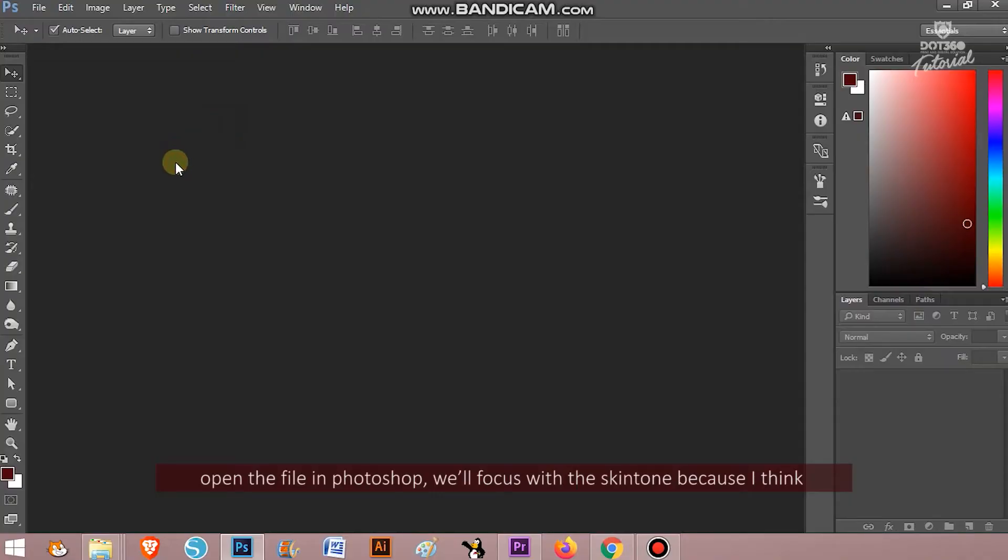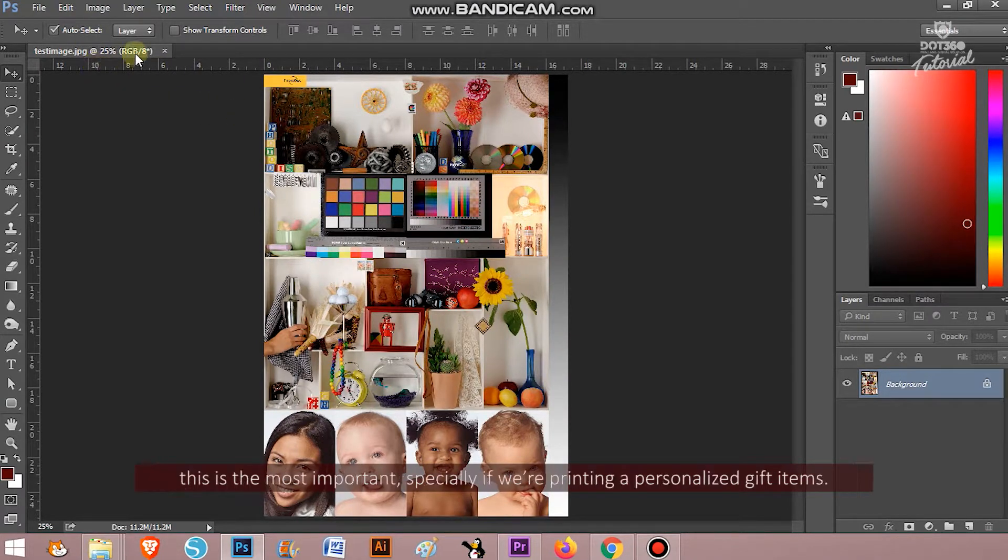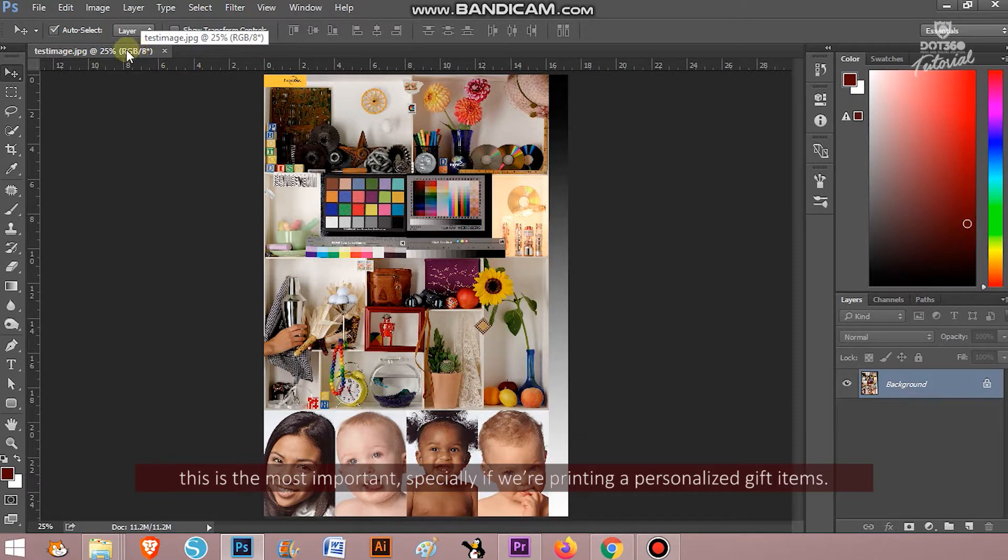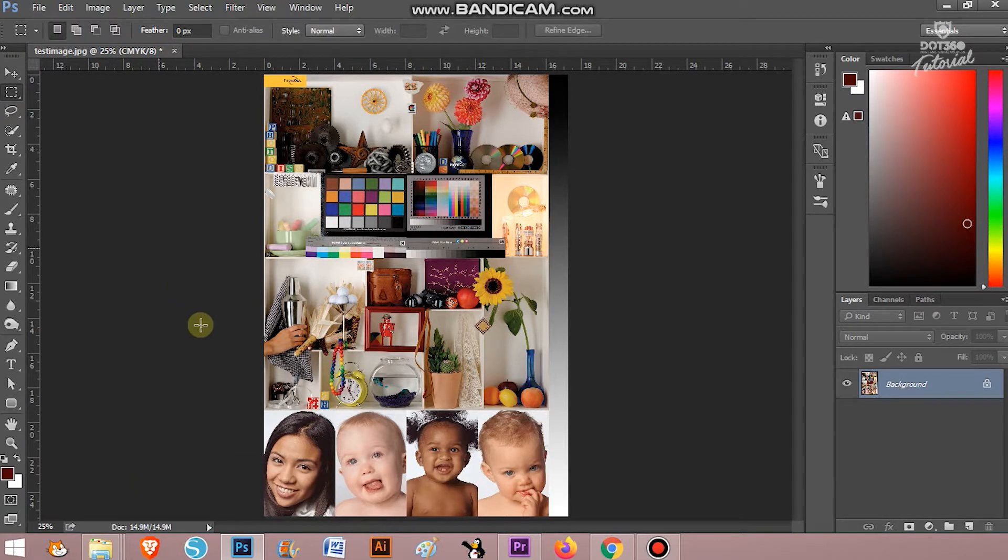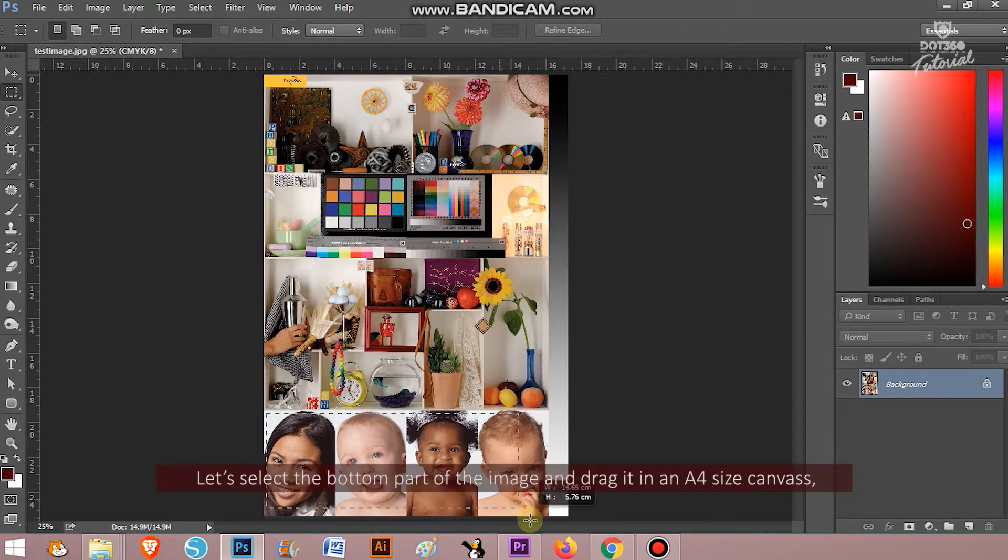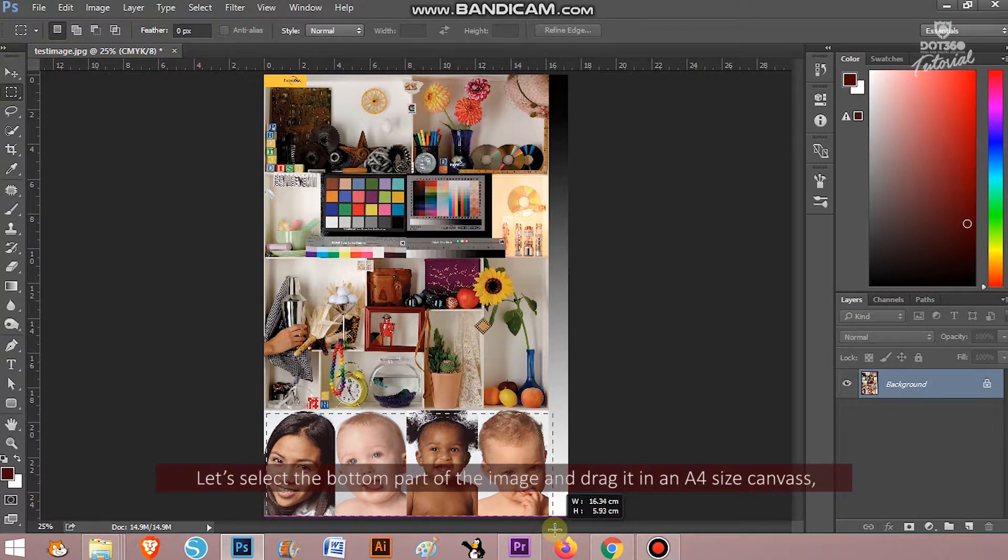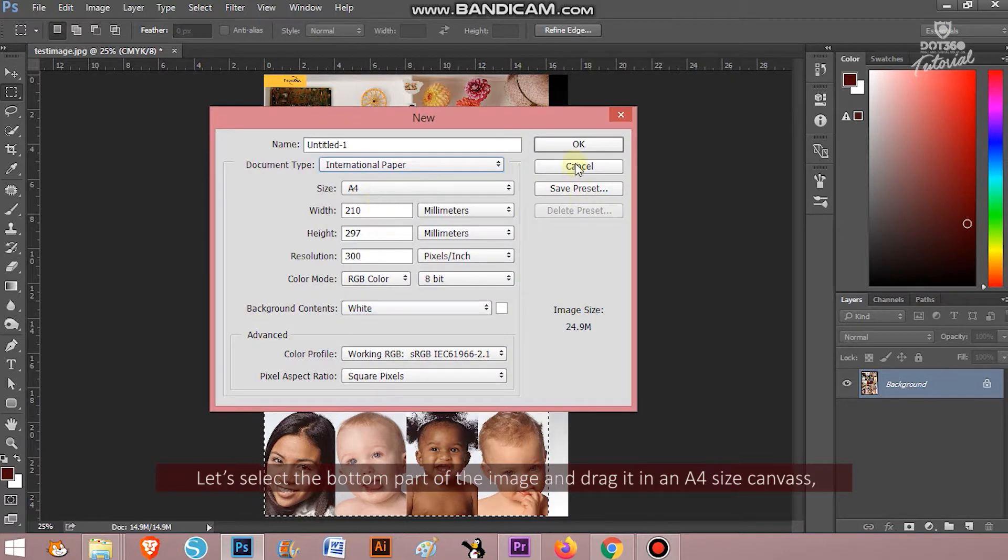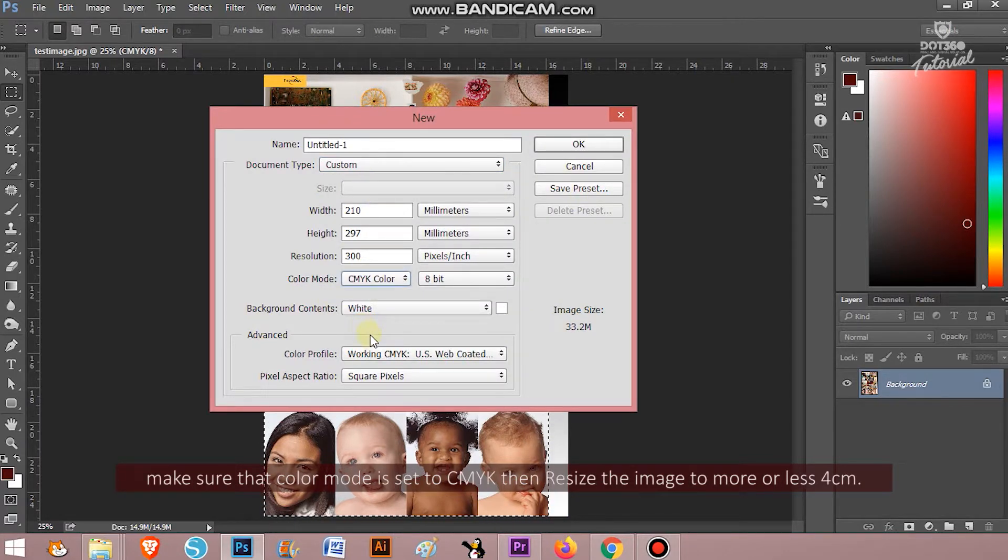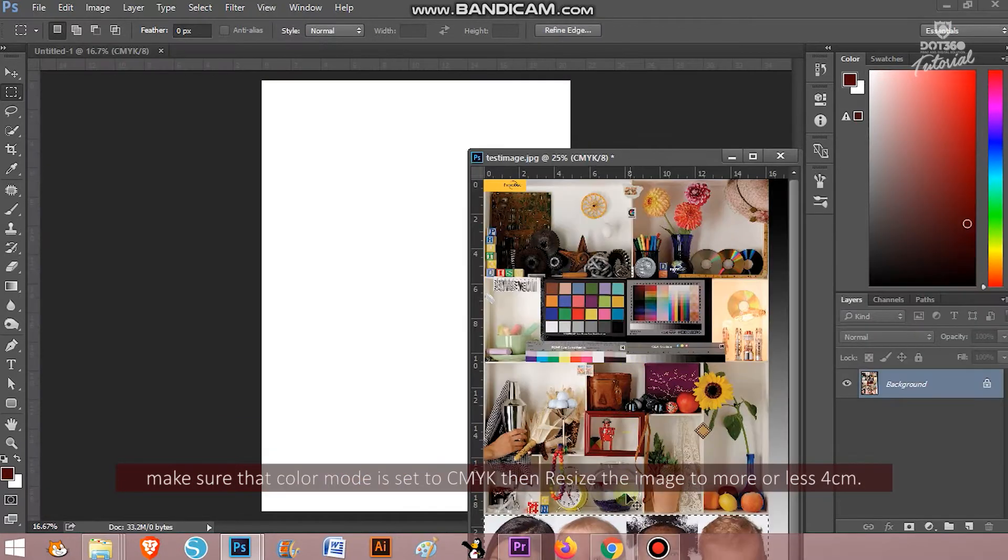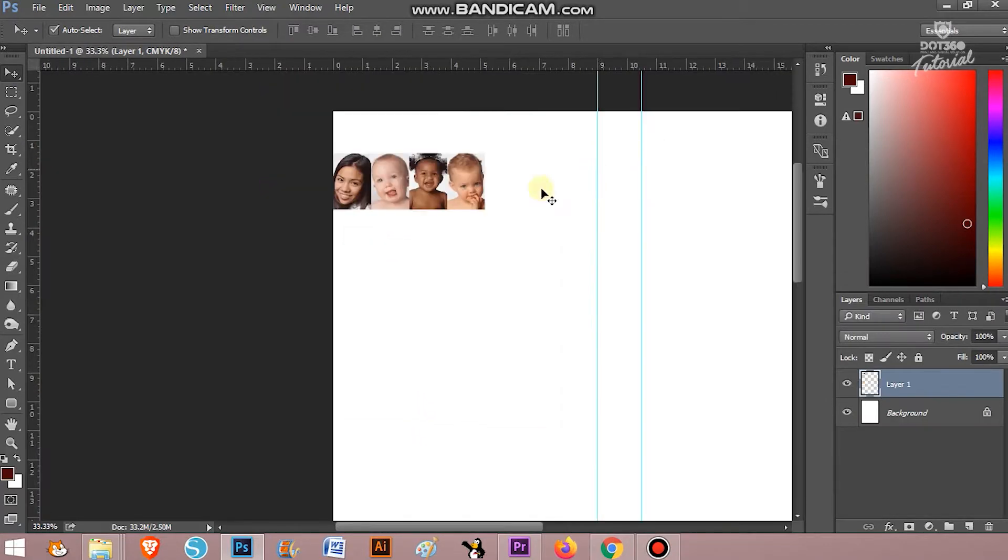Open the file in Photoshop. We will focus on the skin tone because I think this is the most important, especially if we're printing personalized gift items. Let's select the bottom part of the image and drag it into an A4 size canvas. Make sure that the color mode is set to CMYK, then resize the image to more or less 4 cm.